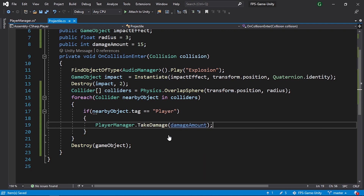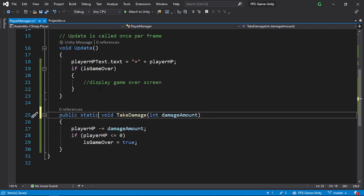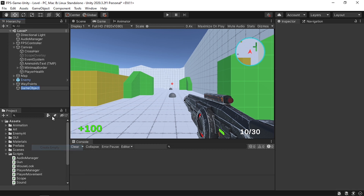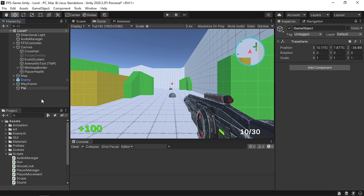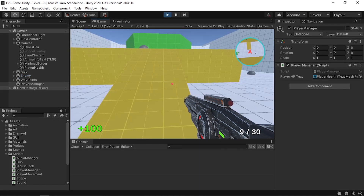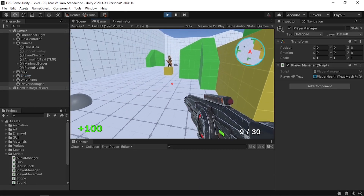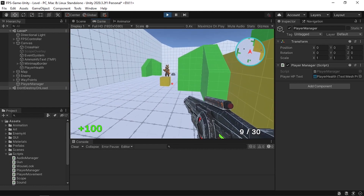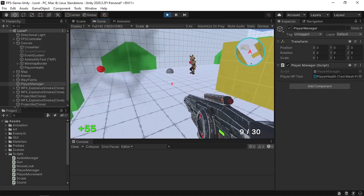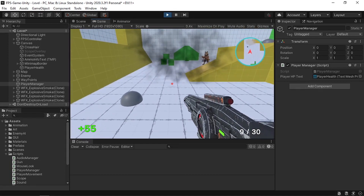That's going to reduce the player health — let's save the scripts. Now we need to add the PlayerManager script, so create an empty game object and call it PlayerManager, then attach the script. We need to add a reference to the playerHPText — drag it in. If we hit play, we can see the health is reduced when we are in the range of the projectile.